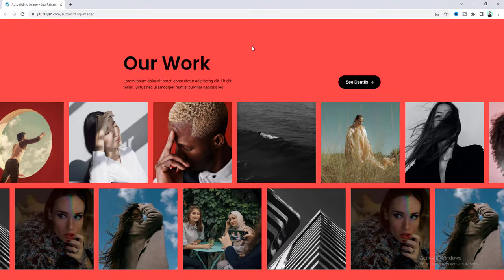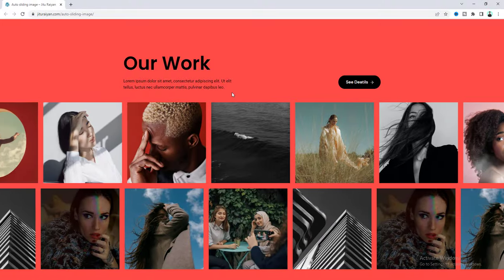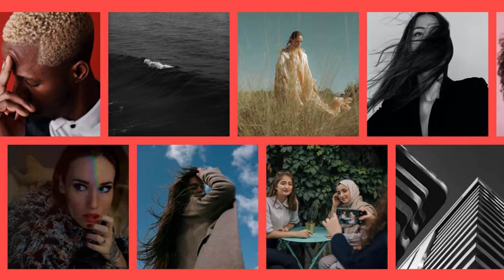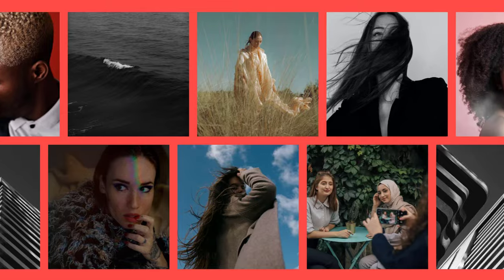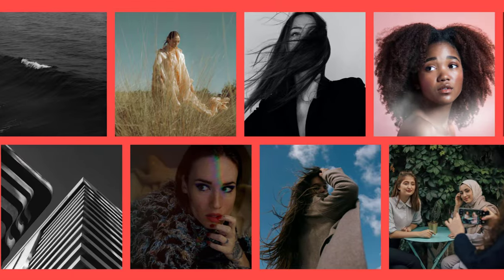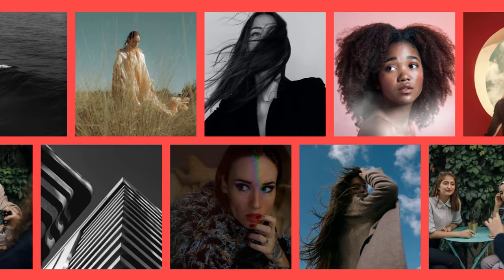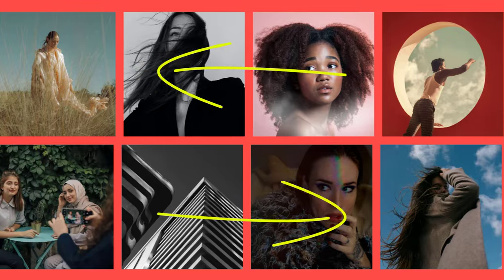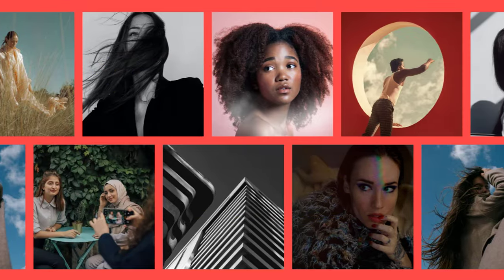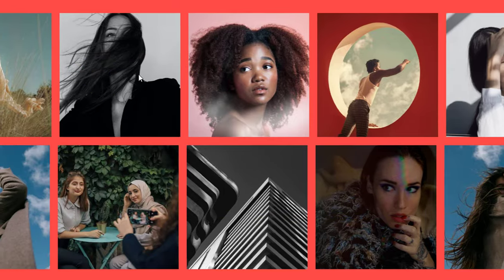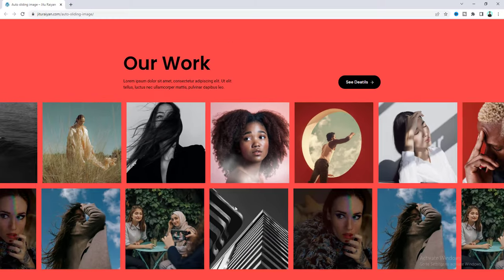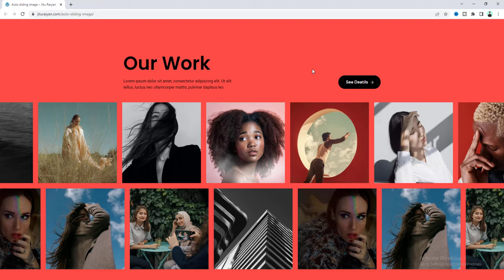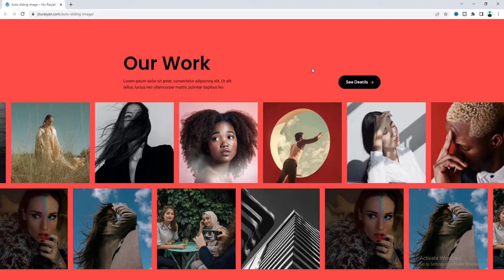Today in this tutorial I'll show you how we can make these amazing auto sliding images in your Elementor website. You can see these sliding images on the left and right side and when we hover over on that it also stops moving and on mouse out it again starts moving.